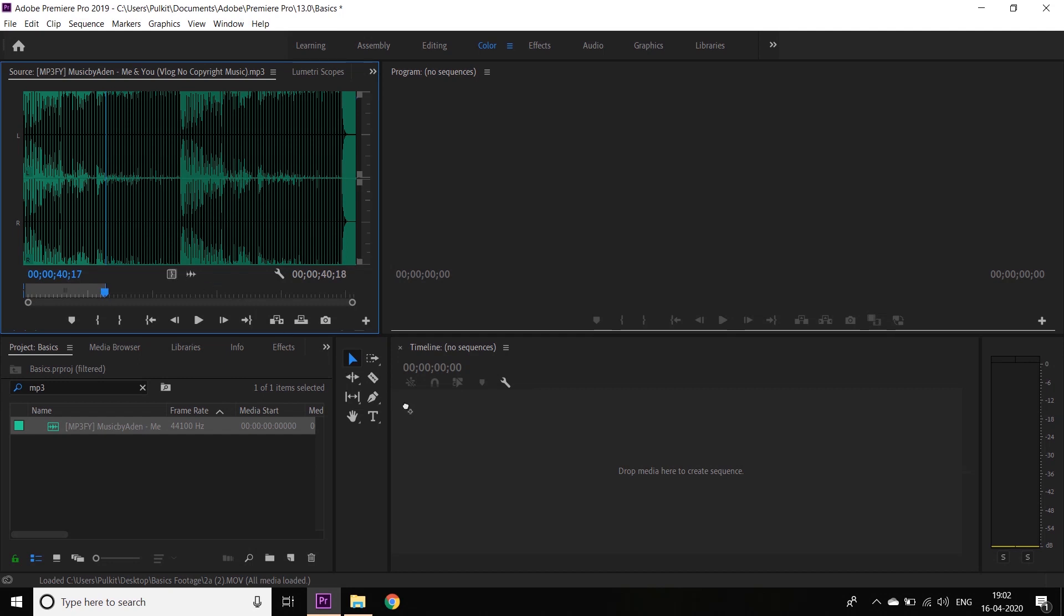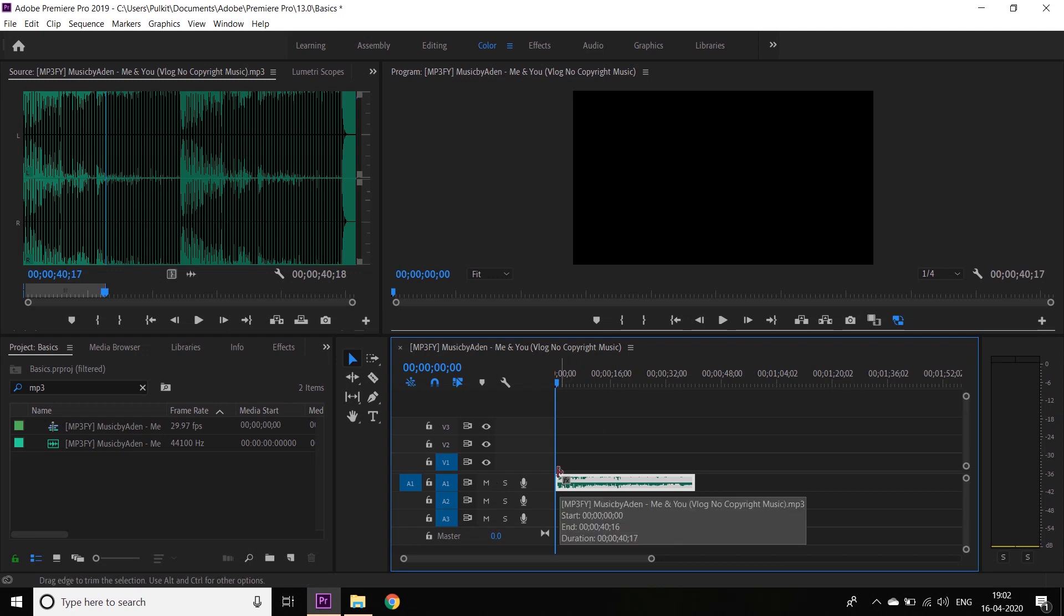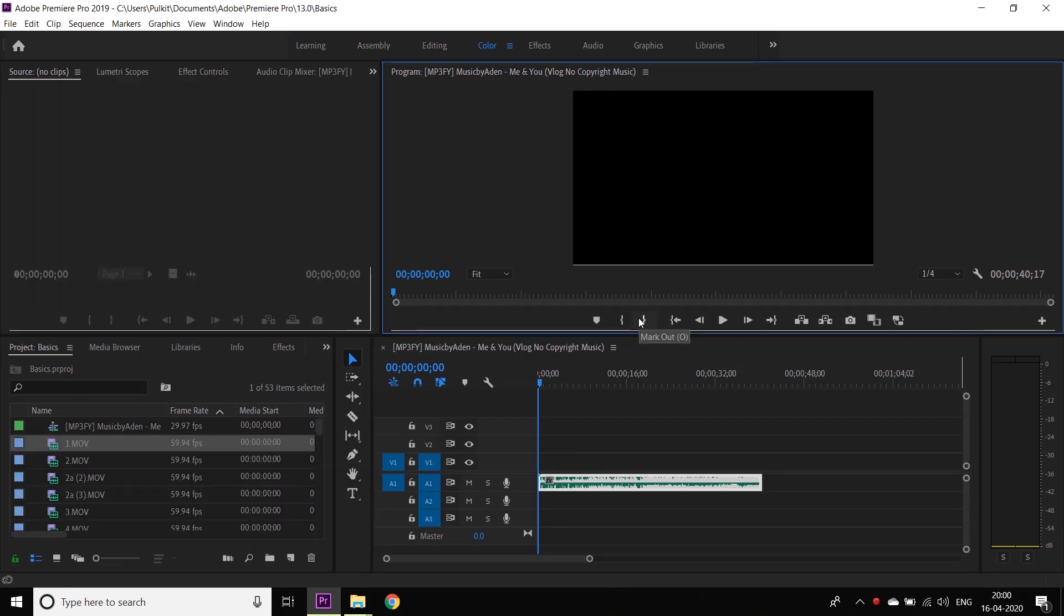Now the timeline is divided into audio and video layers. Since this music file is an audio, it is coming up in the audio layer. When we import a video into the timeline, it will come up in the video layers. There are basically two tools which I want you to know about.